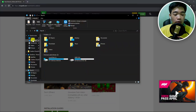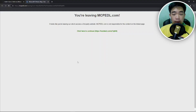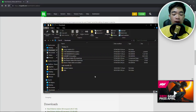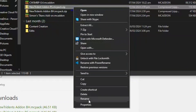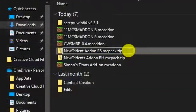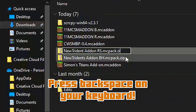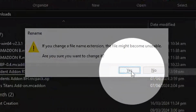Now open up File Explorer, go to the downloads folder, and find your add-on files. If it took you to another link, just click 'here to continue.' If the file downloaded as a .zip, what you need to do is right-click on the file, hit rename, click at the end of the text, and then press backspace on your keyboard to remove the .zip extension.